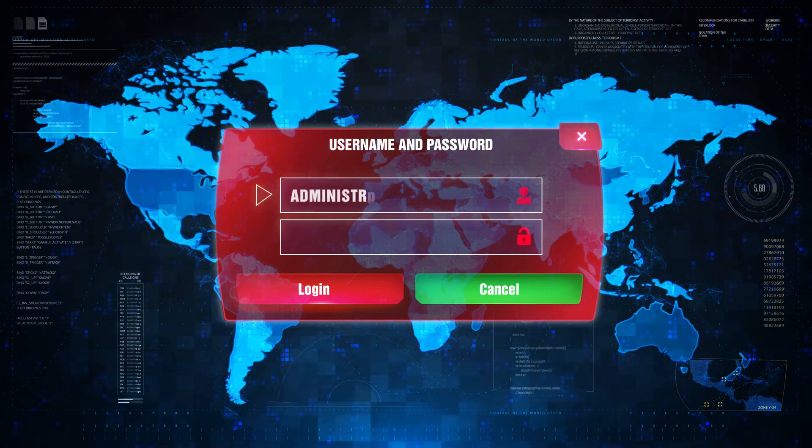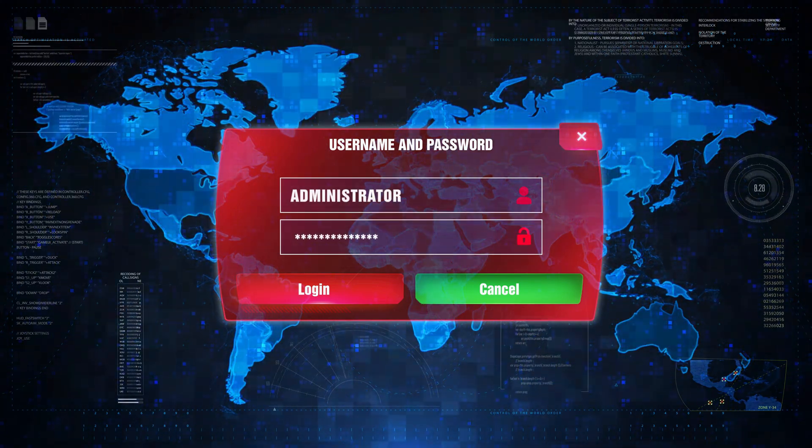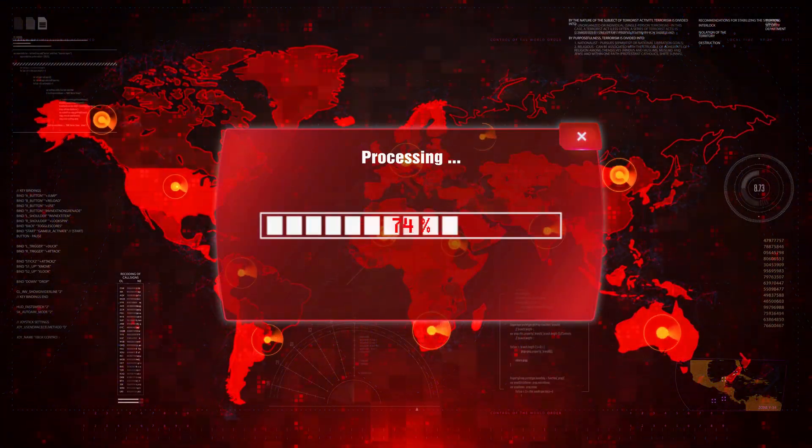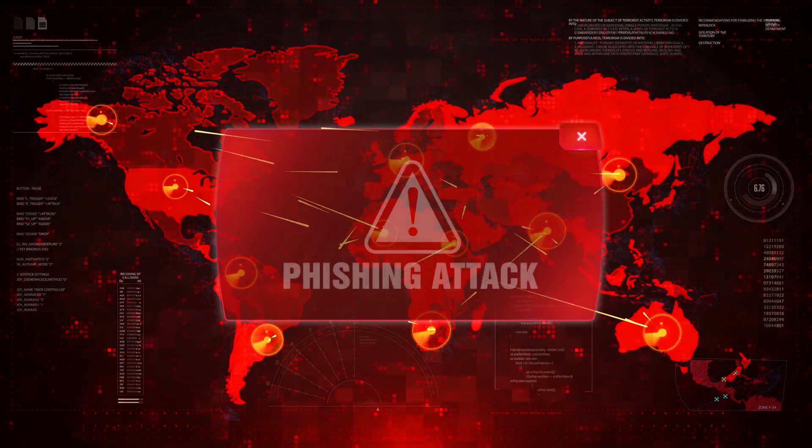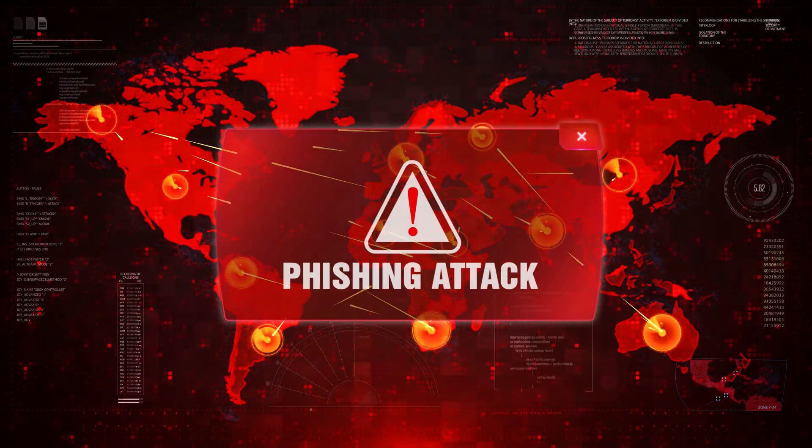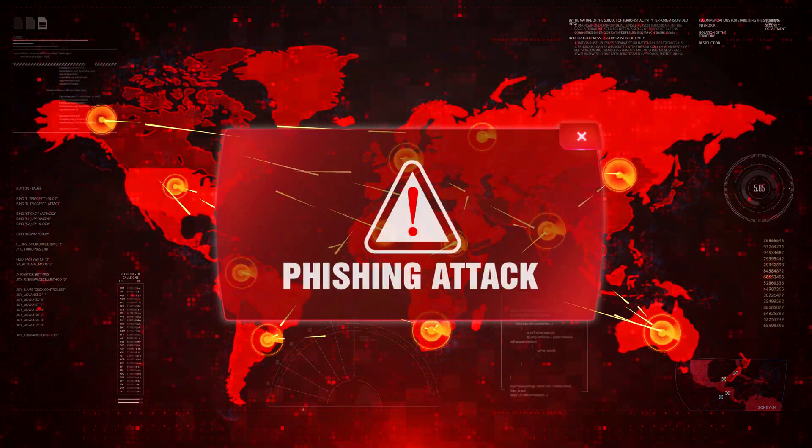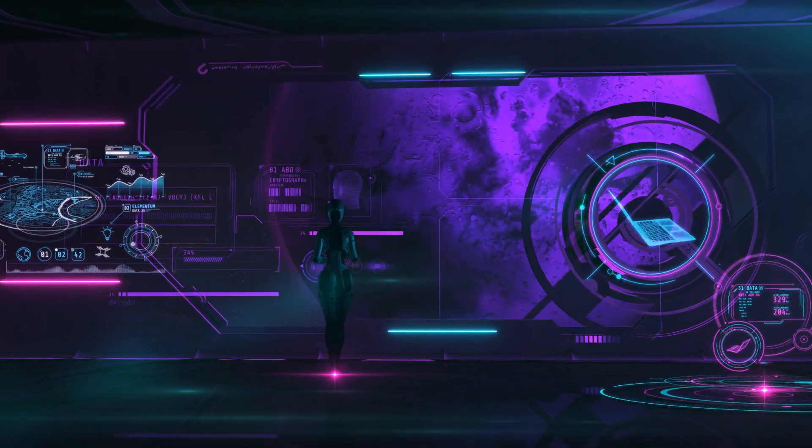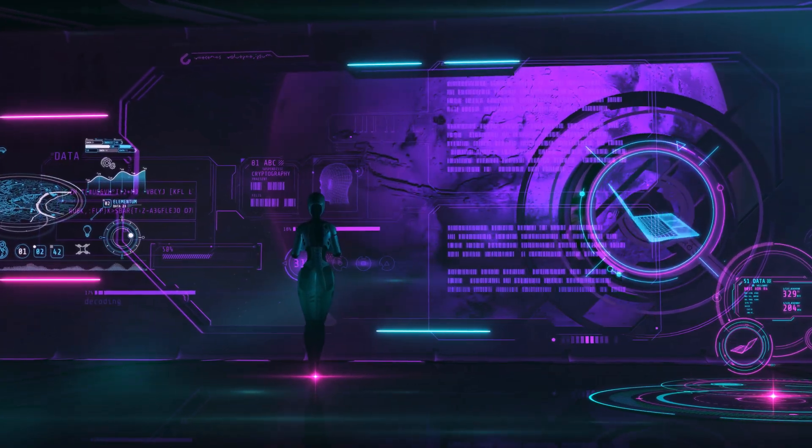Phishing is a very common way for hackers to steal information. It is a type of cyber attack where attackers disguise themselves as a trustworthy entity to trick you into giving up sensitive information. This can include personal data, login credentials, or financial information. They might send you an email that looks like it's from your bank or a website you use.